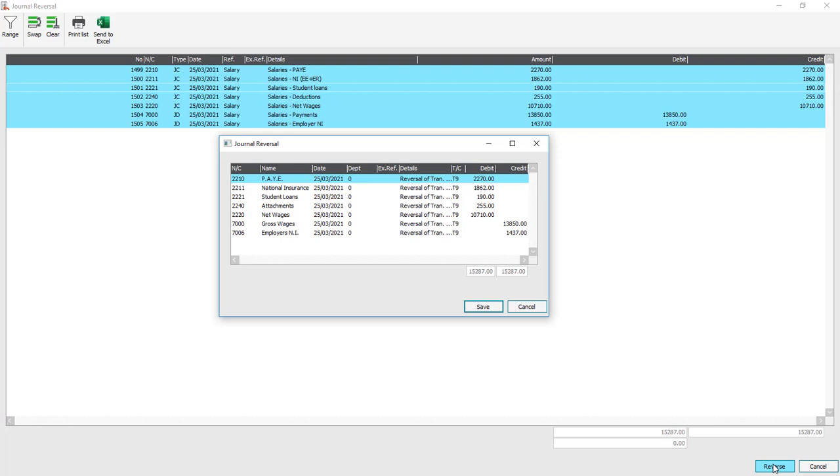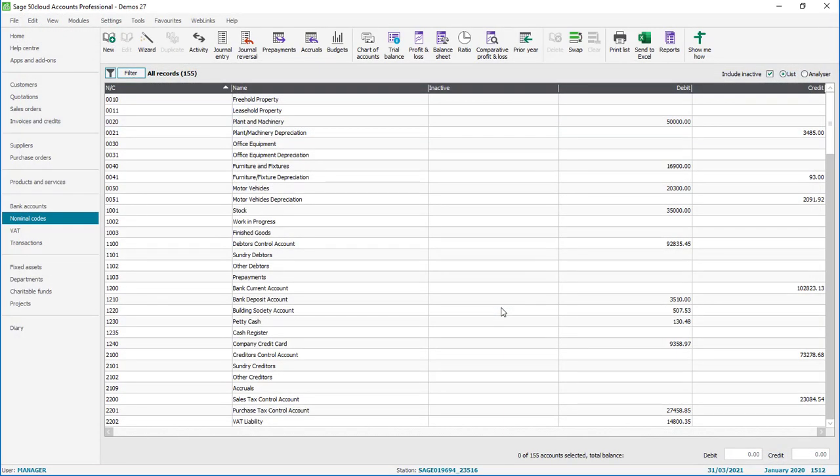You'll get a journal reversal window confirming your selection and to reverse the journal you click save and that's it done.